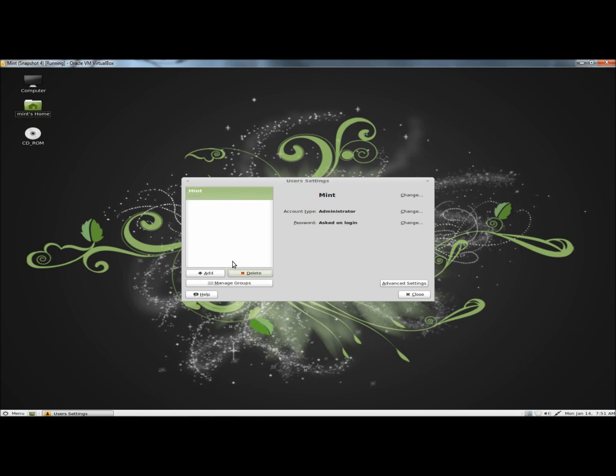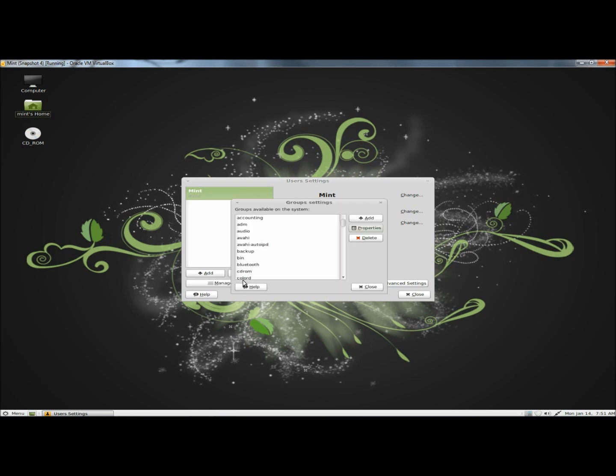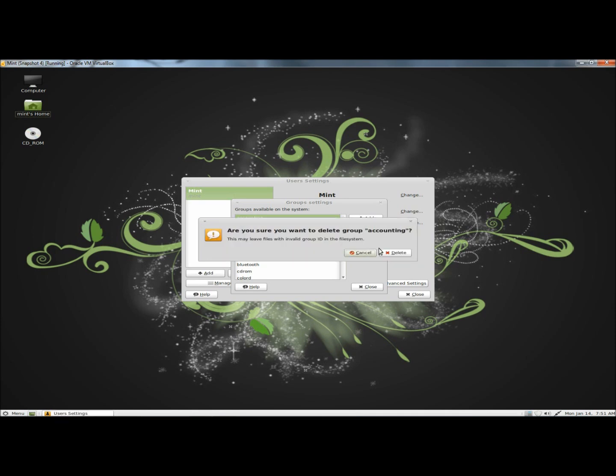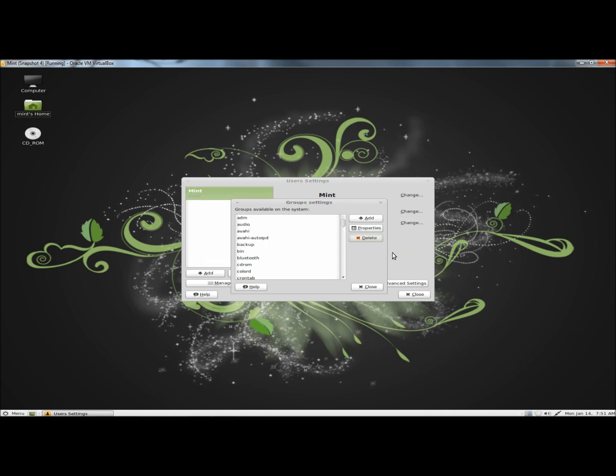John's no longer there. Next, I'm going to go back to manage groups, highlight accounting, click on delete, and the accounting group is no longer on the list.